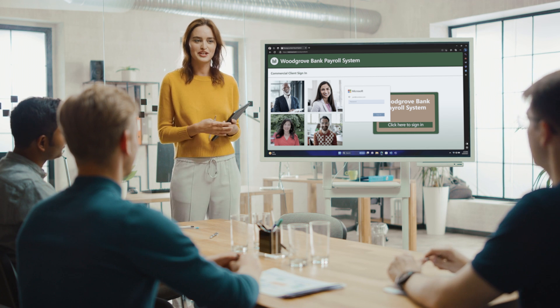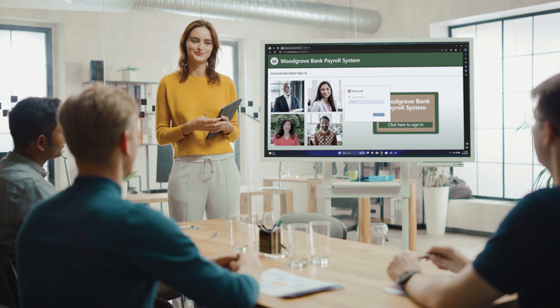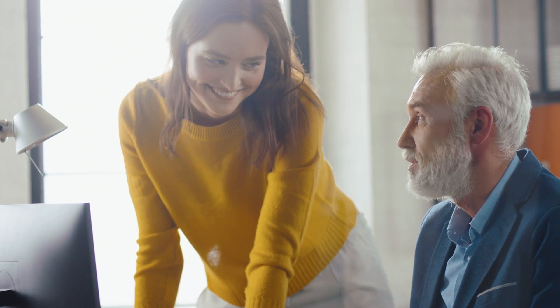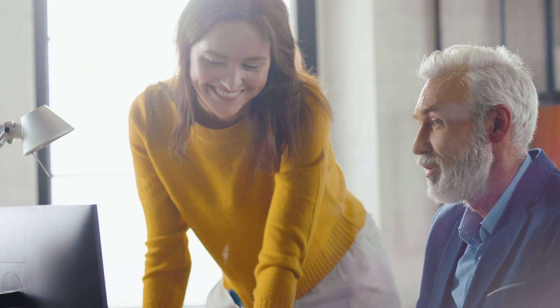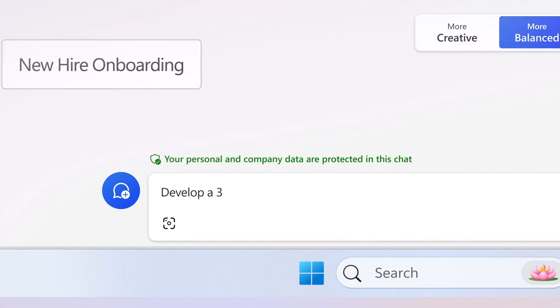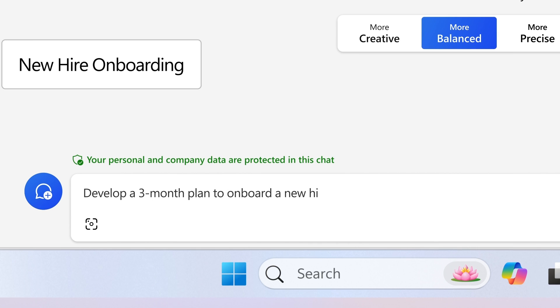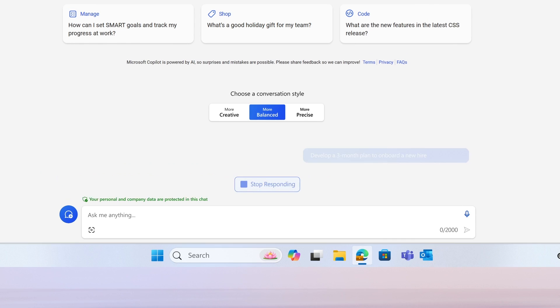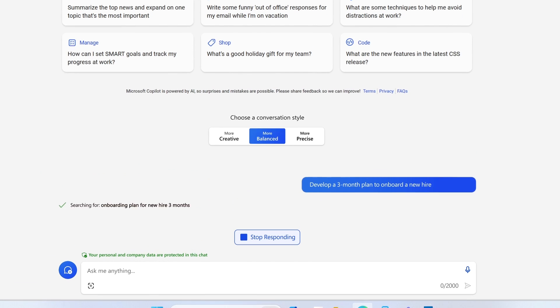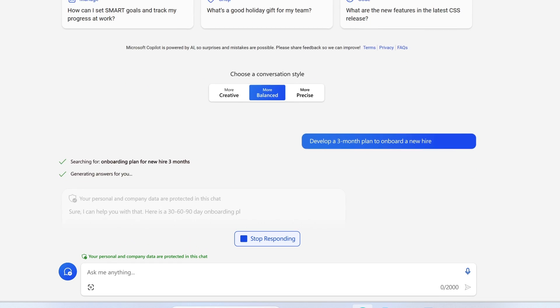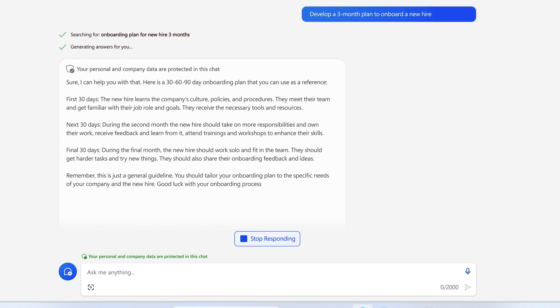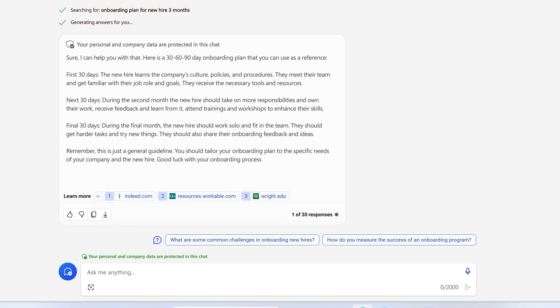Onboarding a new hire? Instead of leaving their success to chance, you could ask Copilot to develop a 3-month plan to help onboard them and know that you always have a training plan in your back pocket.